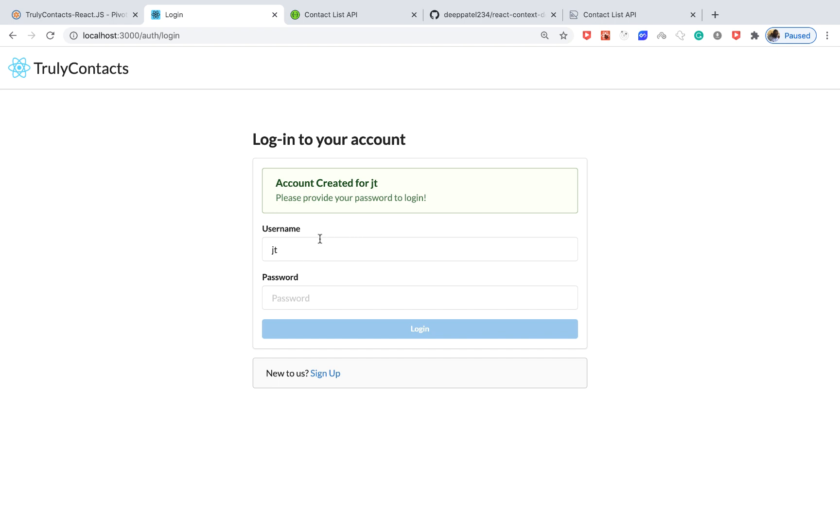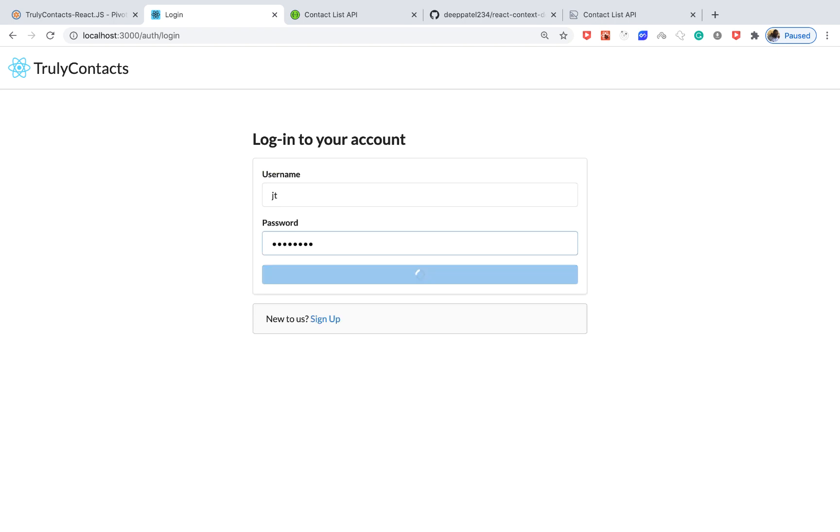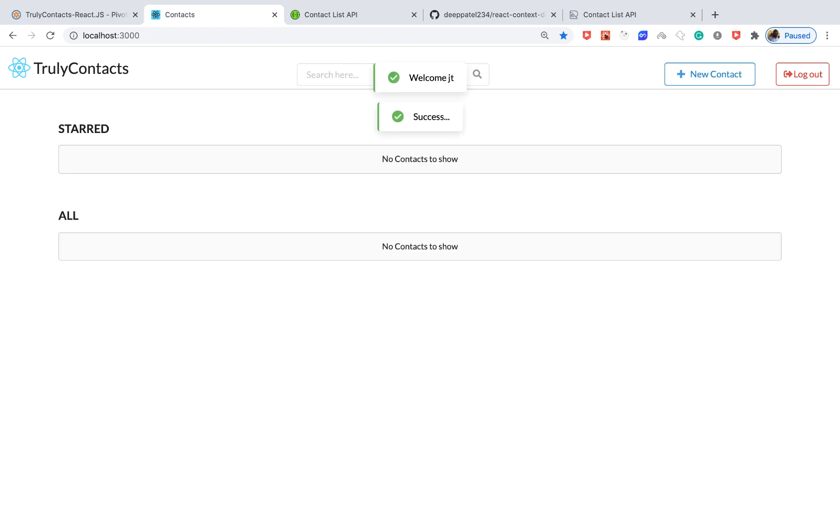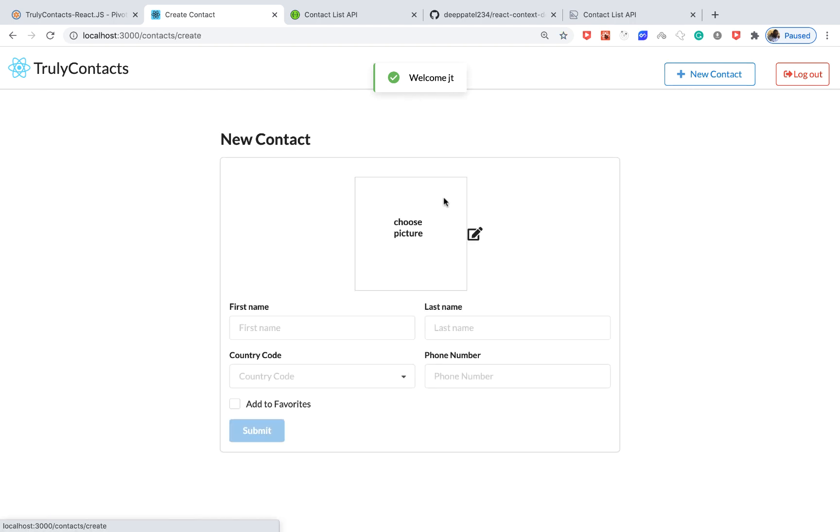Once we finish the signup process you can see that we go to the login page and the username is persisted. That is coming in from the registration reducer, so we'll be able to see how we can use the global state across any part of our application. Let me log in here with the password.